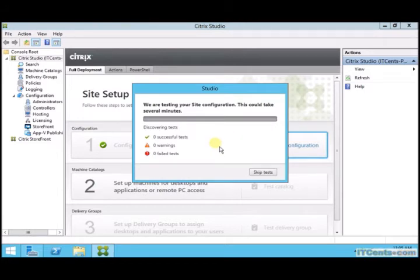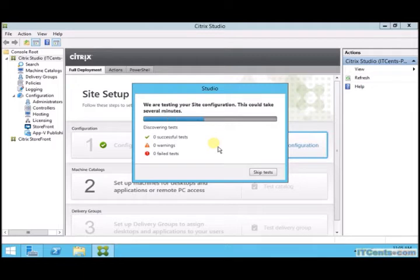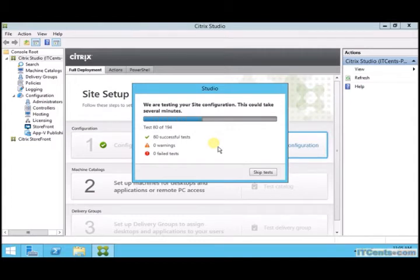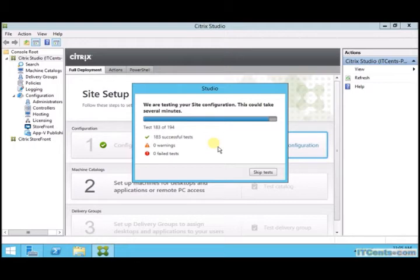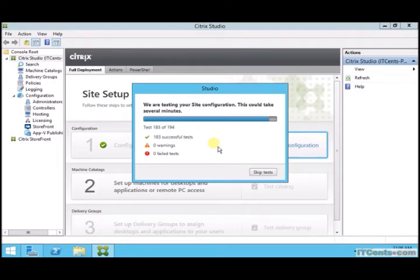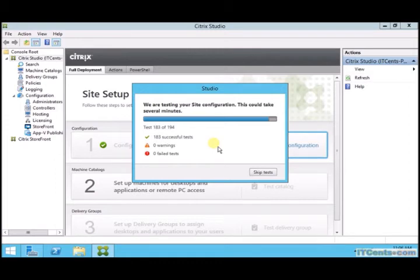As you can see, I just clicked Tests. I just want to test site configuration and there are lots of tests, I think 184 tests. So it's performing all the tests to make sure everything is okay. Okay, okay.